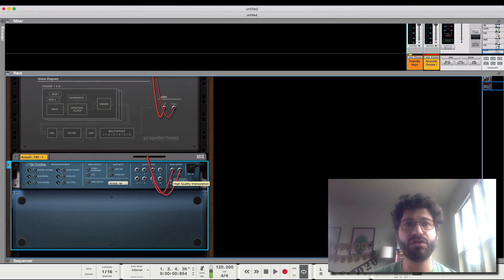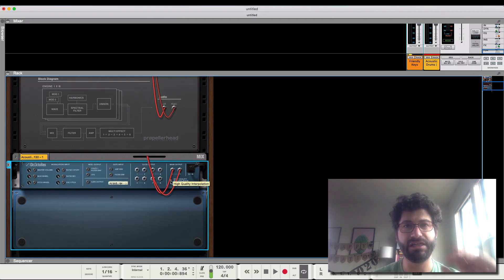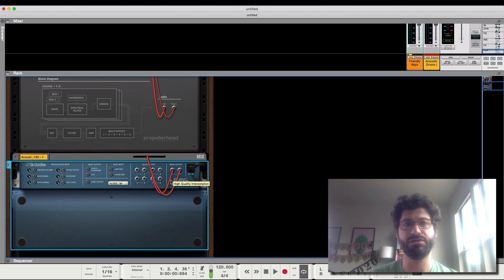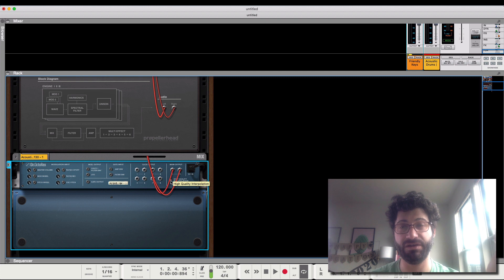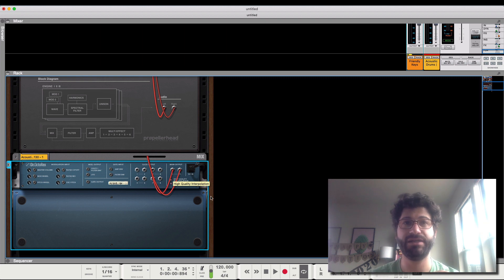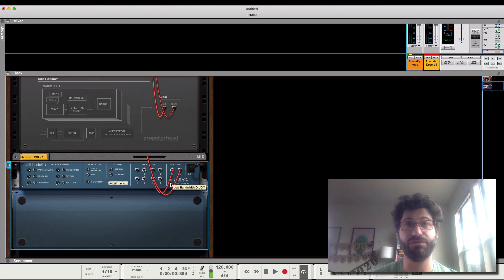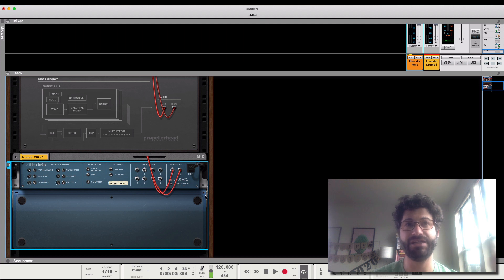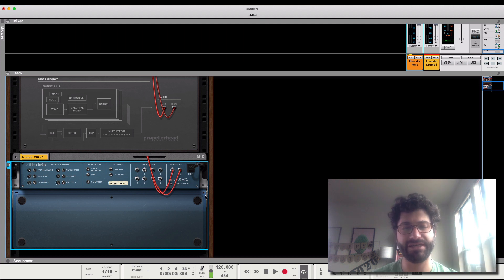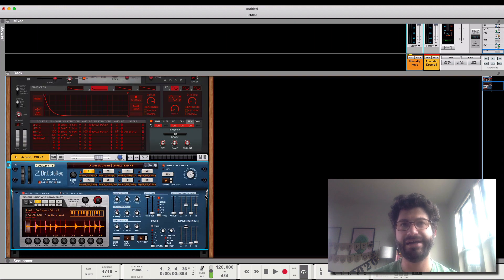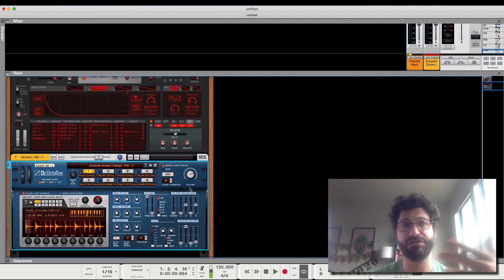If you turn this off, it will play the samples back at a slightly lower quality, which will boost performance a lot in the aggregate if you've got a bunch of samples being played. There's even a low bandwidth version, which will take it down even lower. And then when you go to mix, just turn them both on as you render the song or as you bounce things to audio.